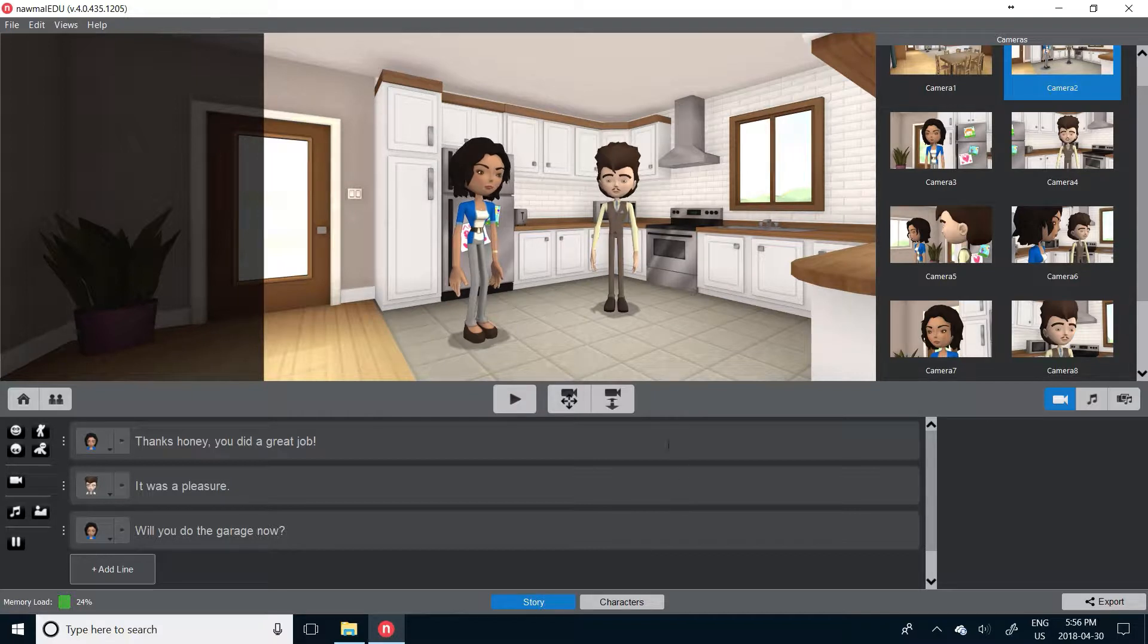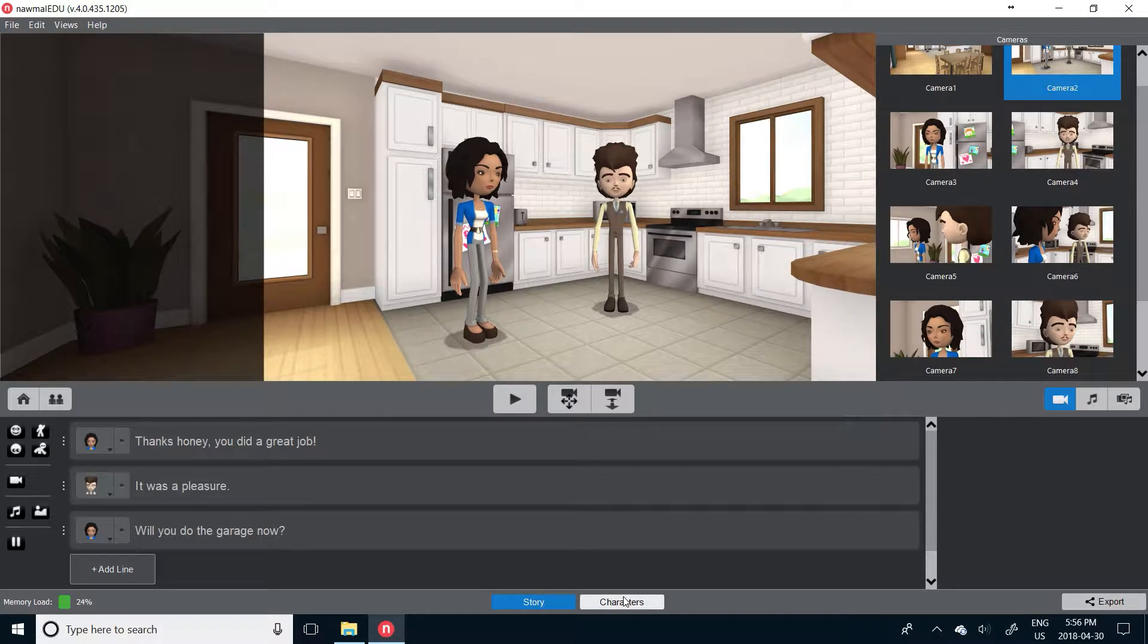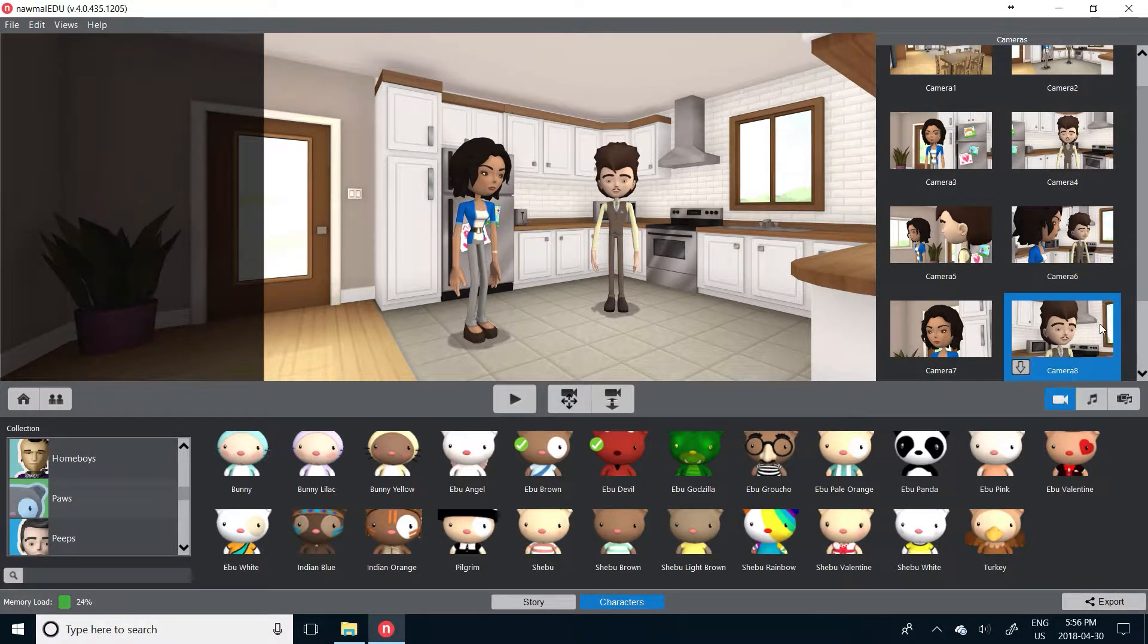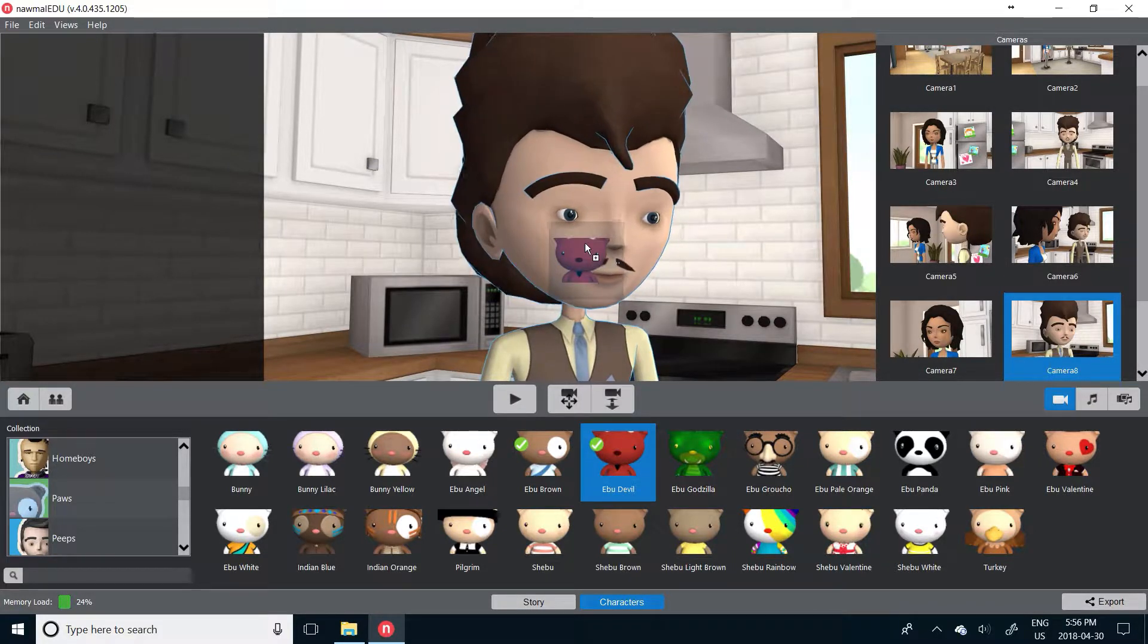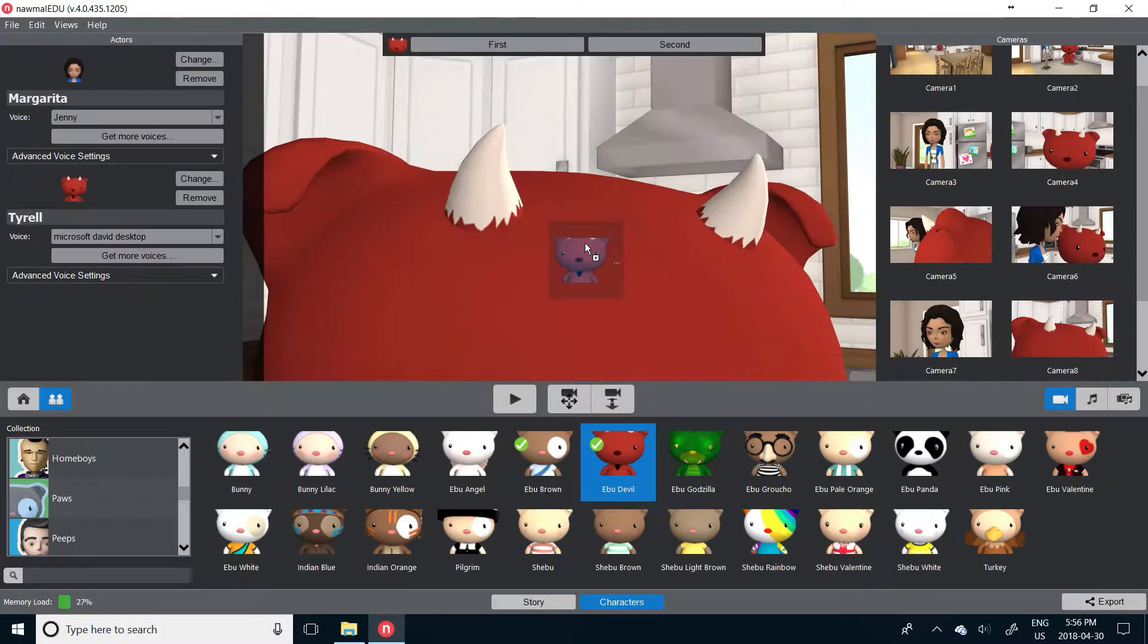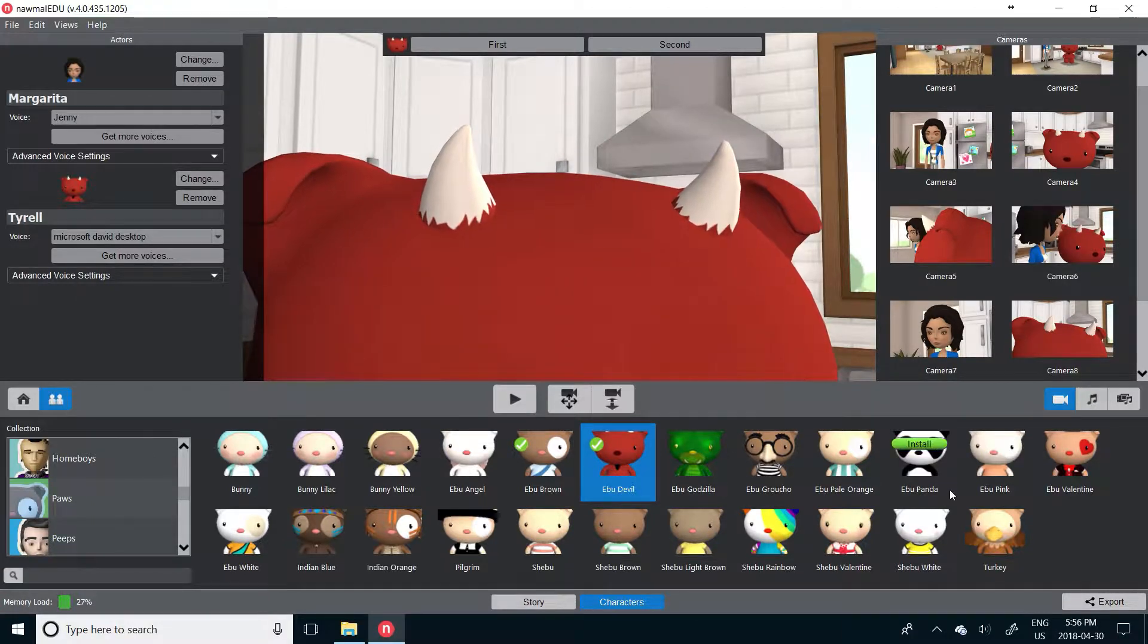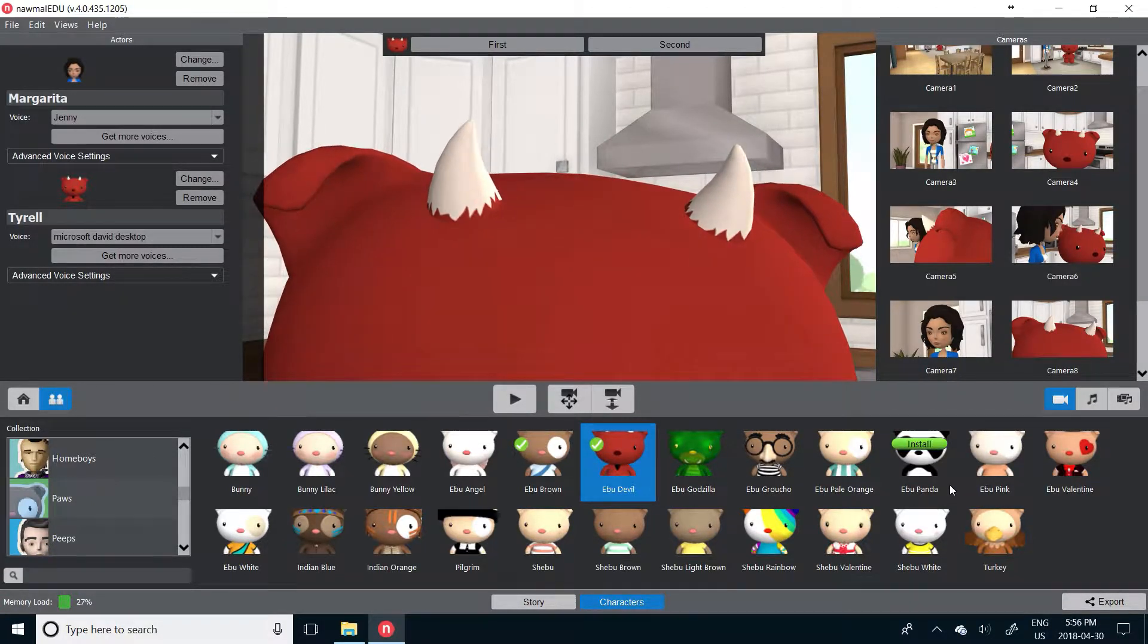In the previous videos you will have seen that sometimes combining characters with sets from a different collection can cause problems. If, for example, you add a character that is shorter and with an enormous head to a scene that was set up to work with characters with a thinner, taller body type, the camera doesn't line up.